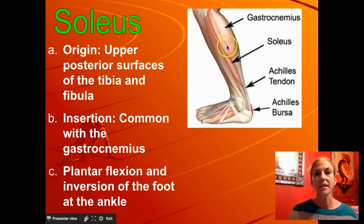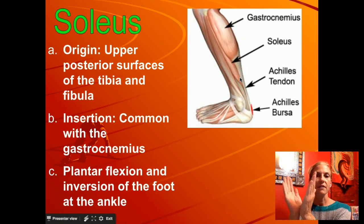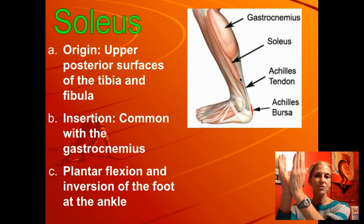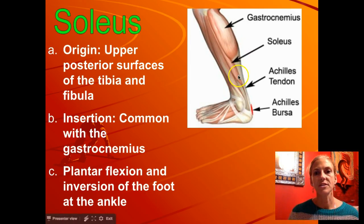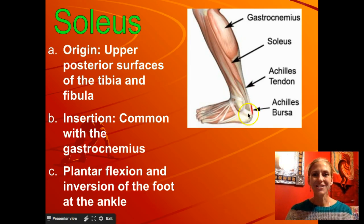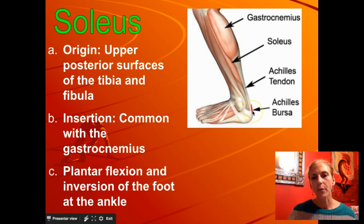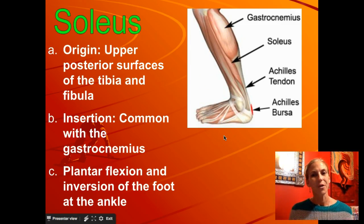Synergistic to the gastrocnemius is the soleus — a sheet of muscle that lies deep underneath the gastroc. People with well-defined calves might notice two V-shapes: the one on top is the gastroc, and the one extending a little further out and lower is the soleus. Both insert via the Achilles tendon onto the calcaneus, pulling from a similar origin point. Drawing the line up to the origin, it pulls the toes downward — again causing plantar flexion.